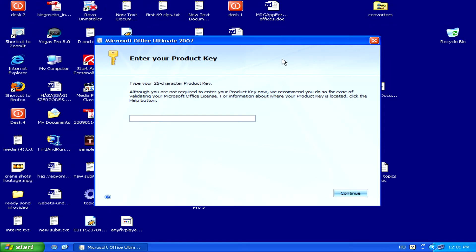Once you've inserted your Microsoft Office disk, the installation will launch by itself.